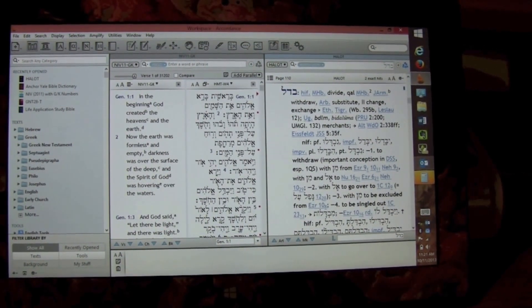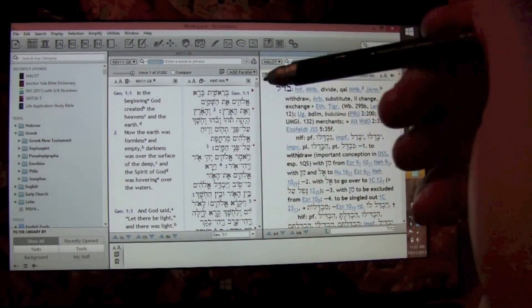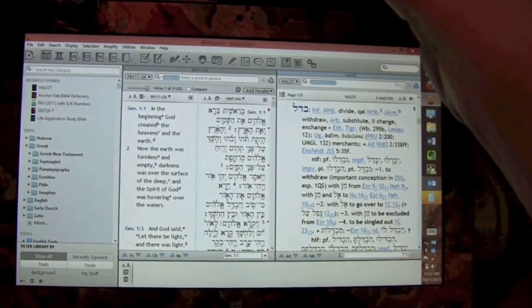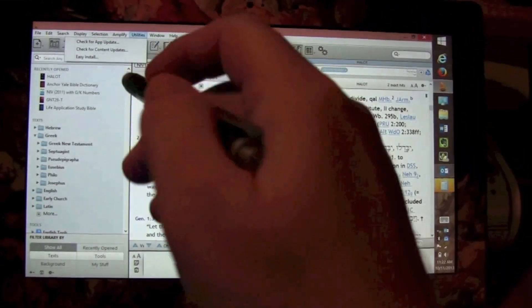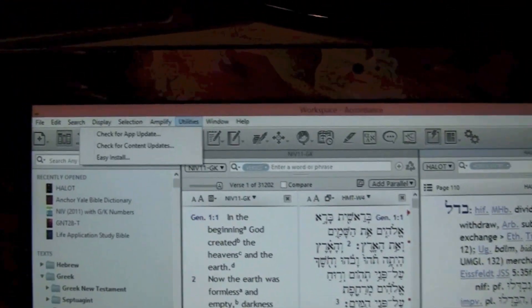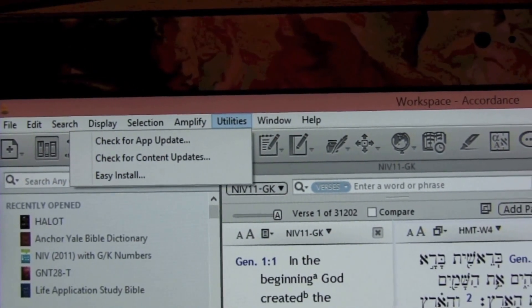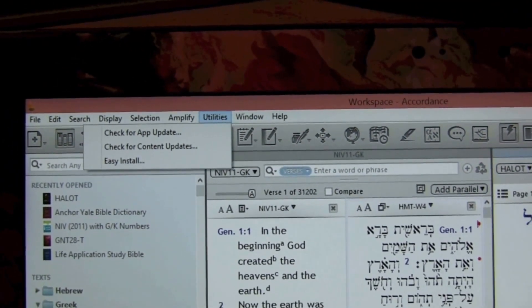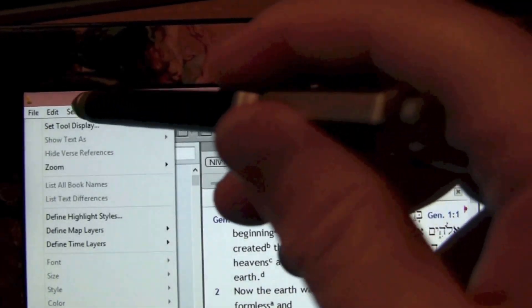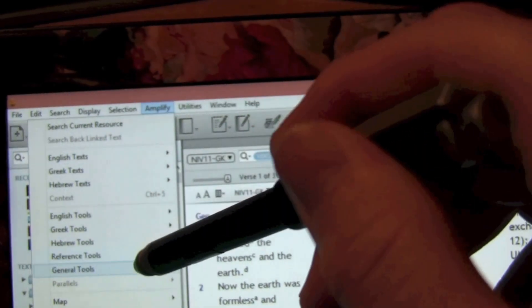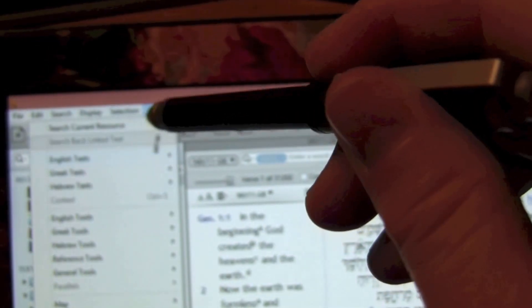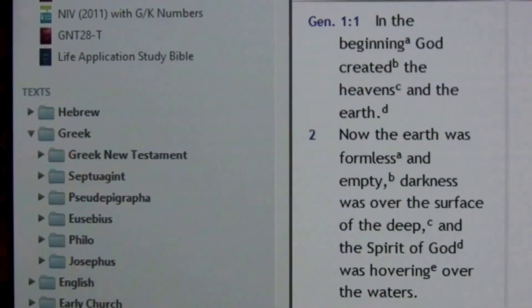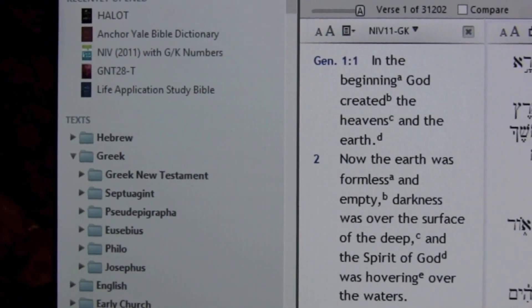As has been mentioned in a lot of the coverage that Accordance for Windows has received, the program itself has been designed to really be a Windows-native program — it's not just a straight port from the Mac. For instance, there's a Utilities menu that's not on the Mac, with options like check for app update, check for content updates, and easy install — things that would normally be on the application menu on the Mac. Notice also that with the pen, I can control these menus just by using the pen in close proximity. The only thing I've really found that's a Mac holdover is these folders — those are definitely OS X folders in the library window. That may be something the developers change over time.